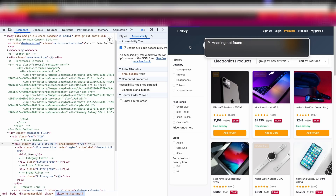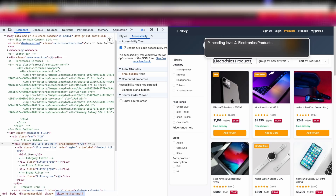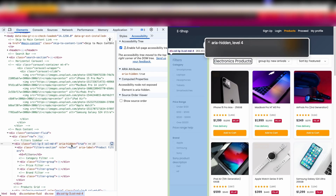When pressing shift H as well, it says heading not found. After tabbing out of dev tools, pressing H finds heading level four — 'Electronics Products' — so it completely skipped the filter section on the left. Pressing shift H repeatedly, it stays on 'Electronics Products' and says 'first heading' — it cannot go past that element because of ARIA hidden true on the parent div. None of the headings in that section are in the reading order when using the shortcut key H.